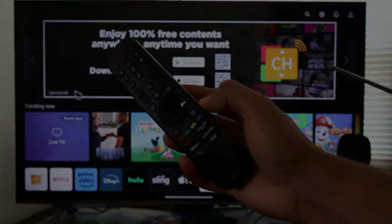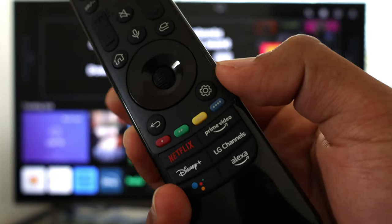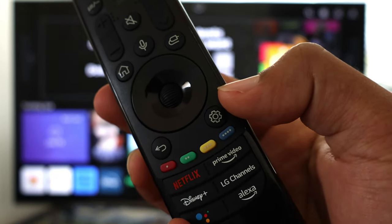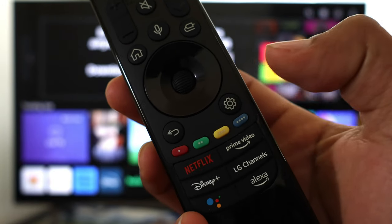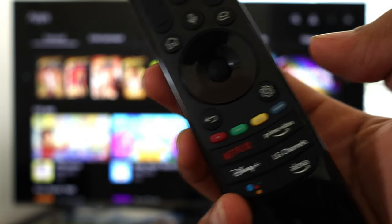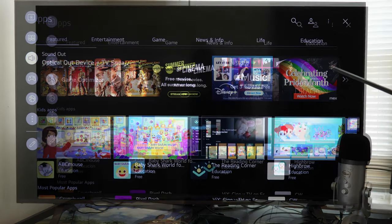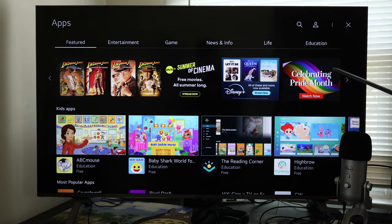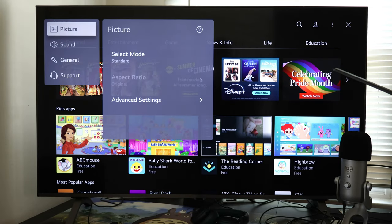First, press the settings icon on your LG remote. Once you do that, a menu of options will appear on either the left or right side of the screen. Now scroll all the way down and select All Settings, then continue scrolling and select General.